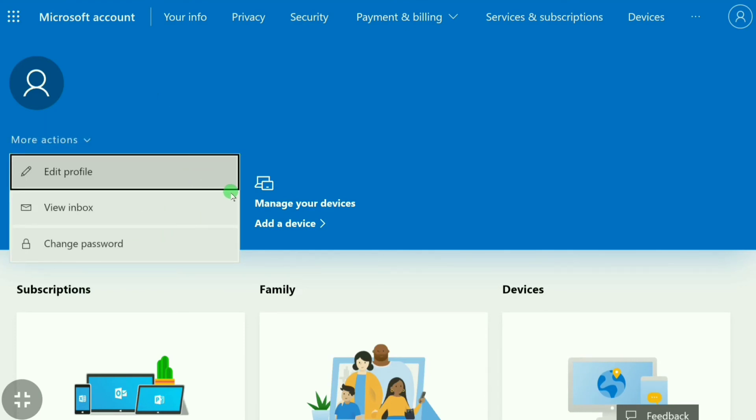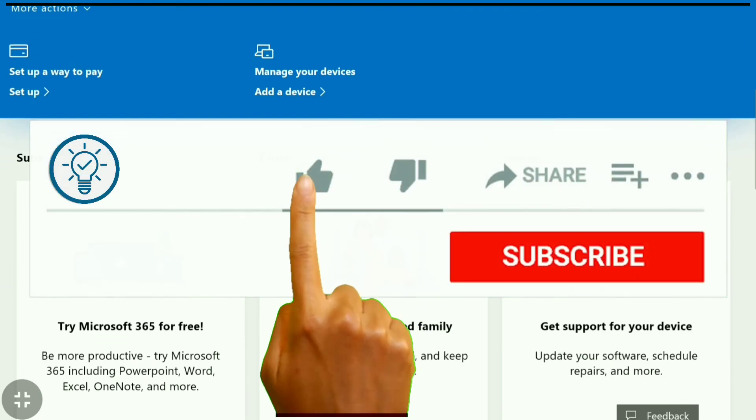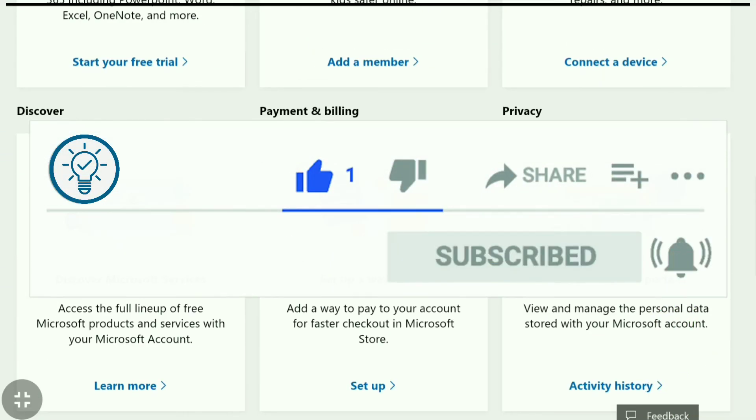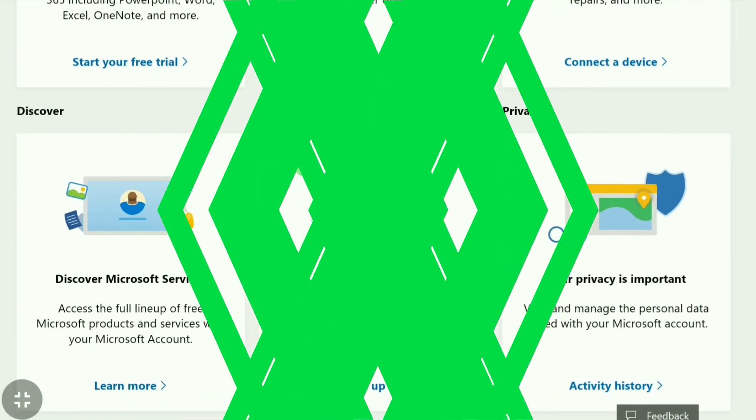So that's it guys. If you found this video is helpful to you, then hit that like button and also subscribe button. Thanks for watching.